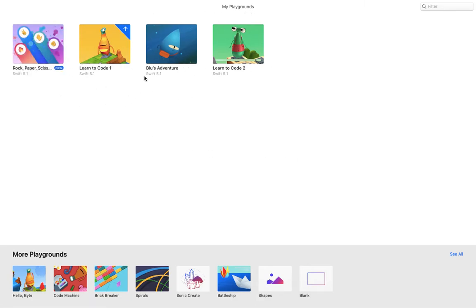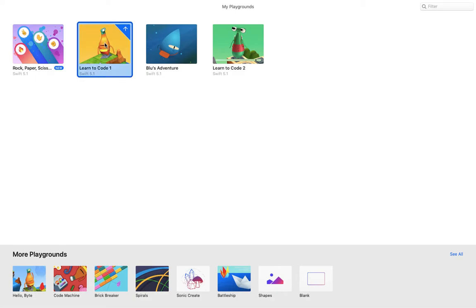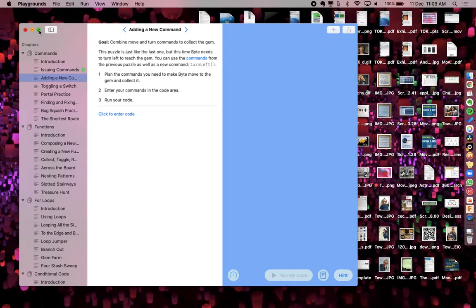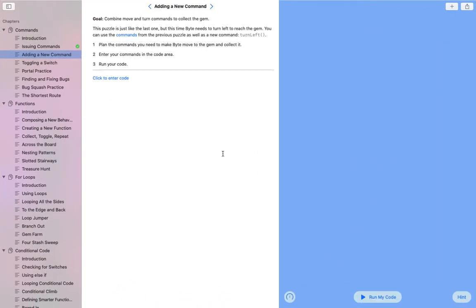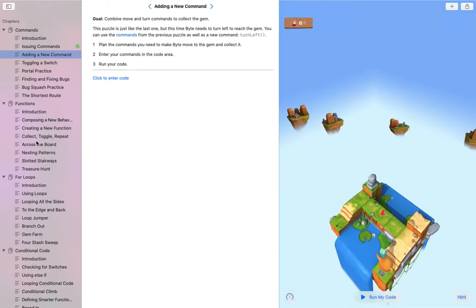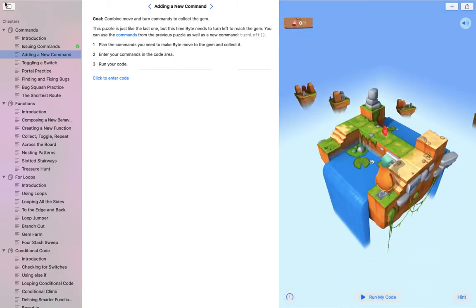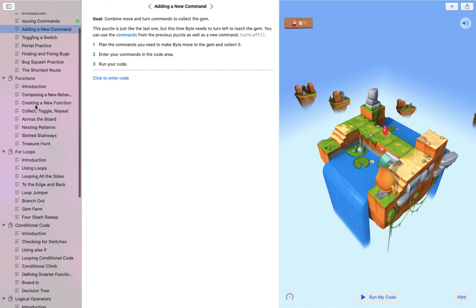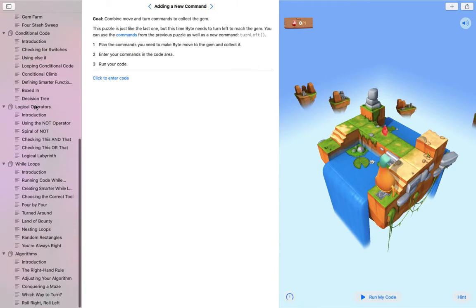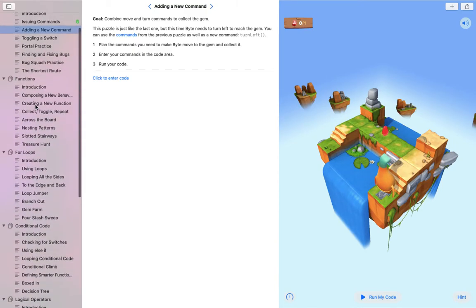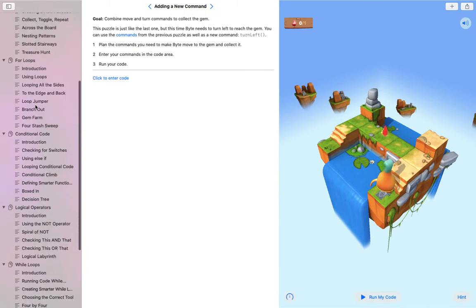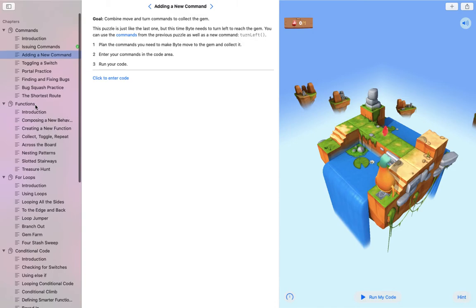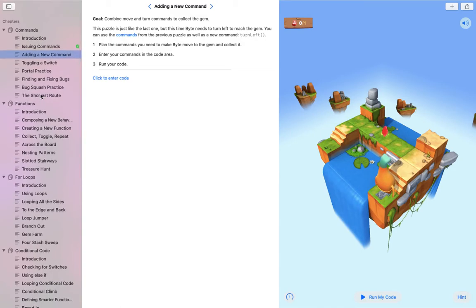I would suggest if you're just starting out, you should start with Learn to Code 1. Learn to Code 1 introduces you to all the basics of coding and programming. If I double-click Learn to Code 1, it will open up this Playground and give me a range of challenges. You can see over here in the sidebar there are multiple chapters, and there's challenges within each chapter. These are all the different challenges that you need to complete to finish Learn to Code 1, and once you do that, you can move on to Learn to Code 2.